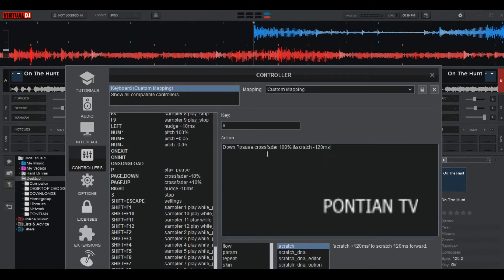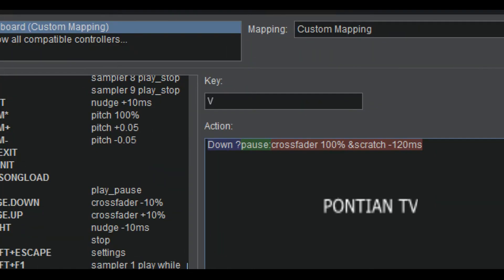Okay, now from there, add the third action. Let's say scratch negative 120 ms. So now from there, when we press the letter V, this means that the first action will pause the music.